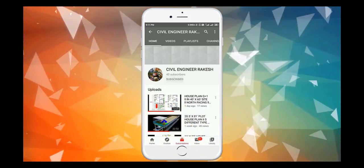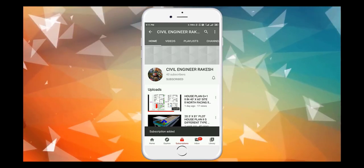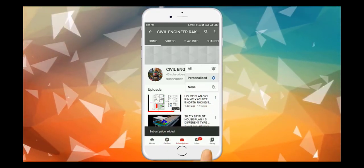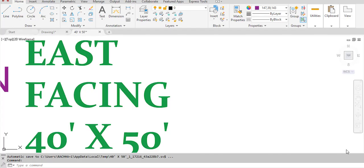Please subscribe to my channel and don't forget to click the bell icon to get notifications of my new videos. Hi, this is Rakesh, structural engineer. Today I'm going to show you a building plan of a site.